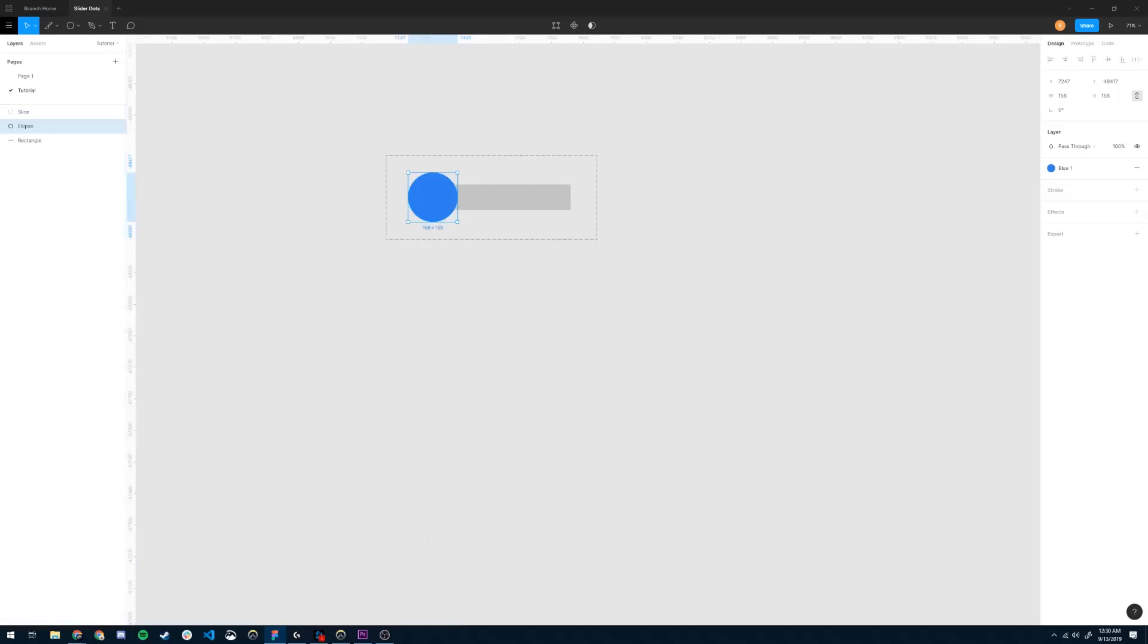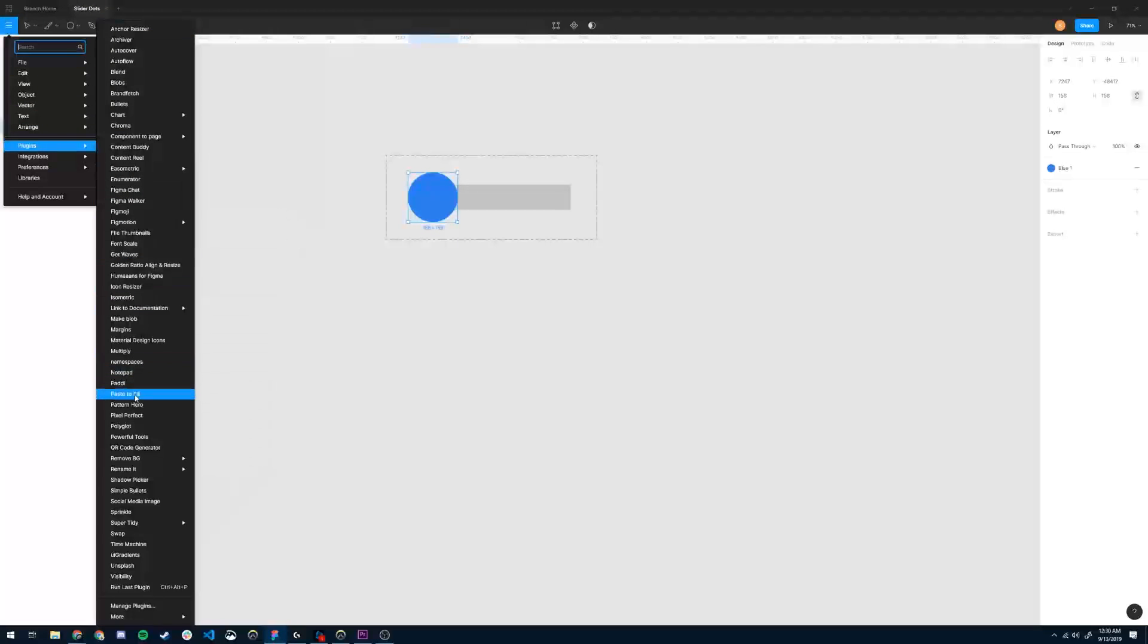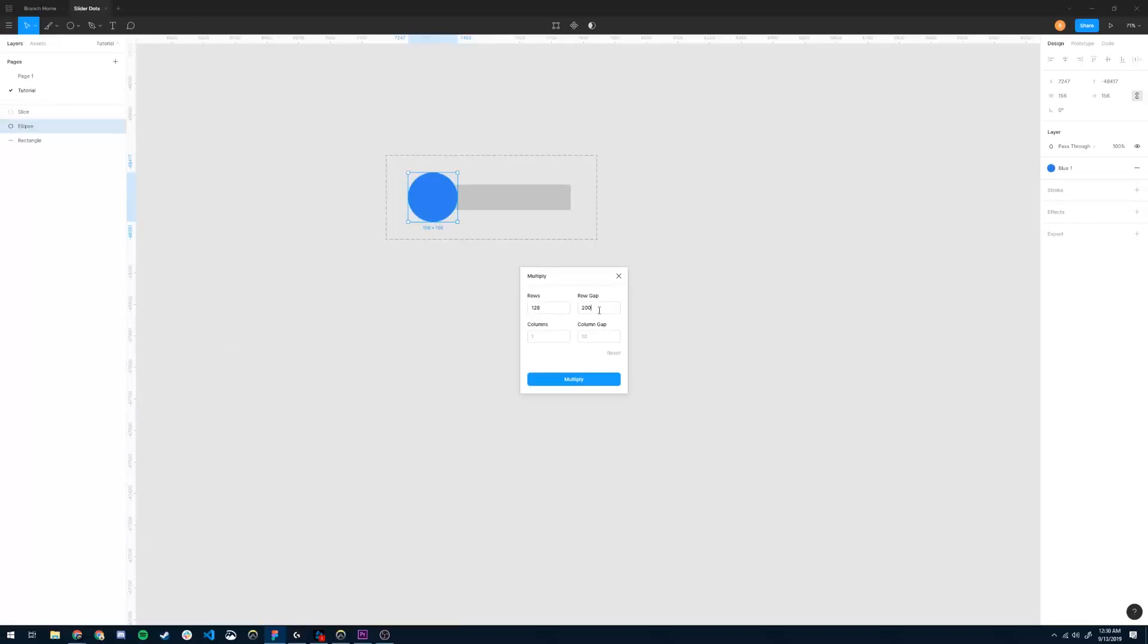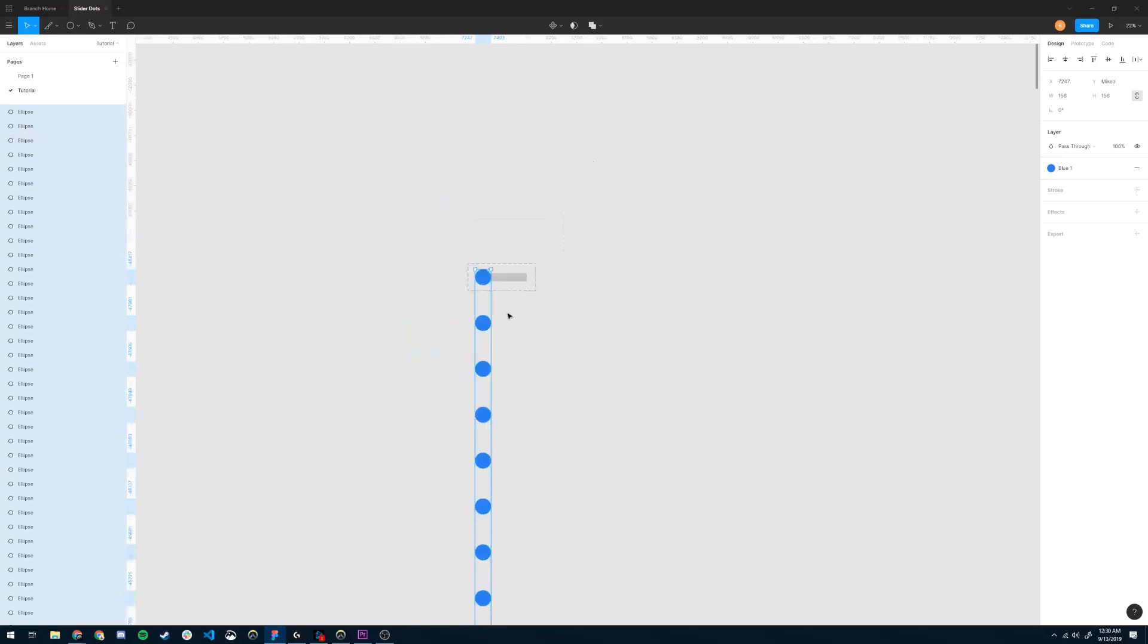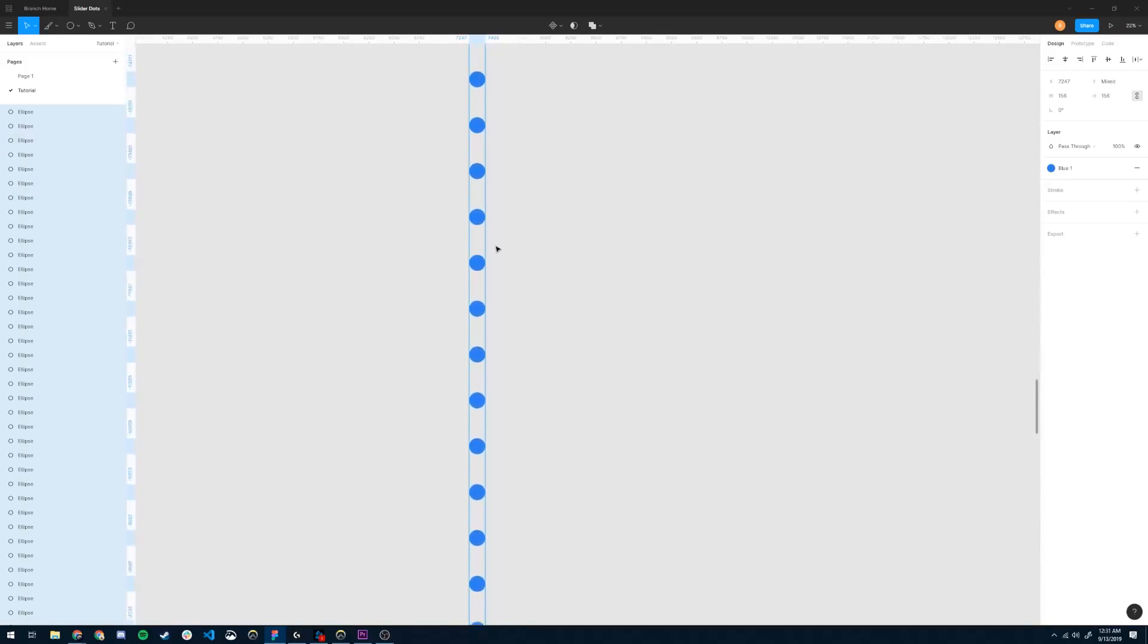You know what, I'm even going to make that gap a little bit bigger. So I'm going to go back to Multiply, and set this to 300. So now we have all our ellipses, and there should be 128 here.